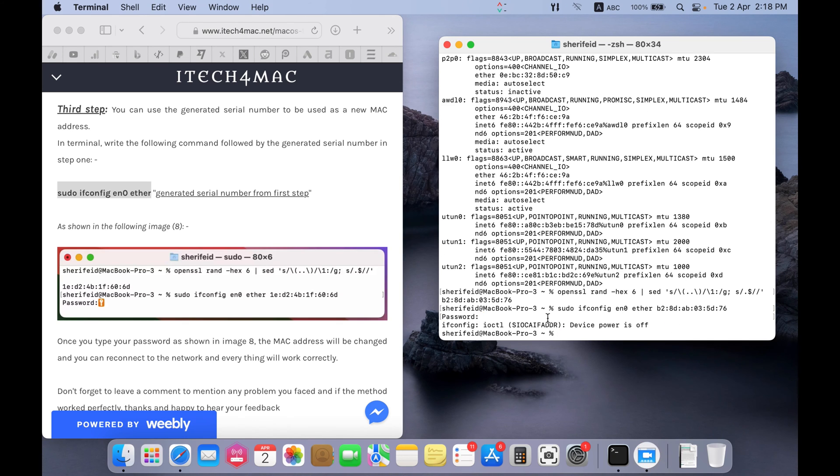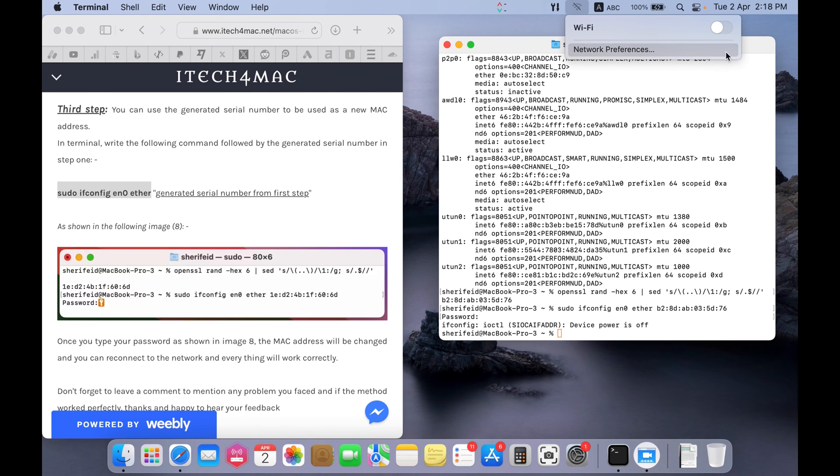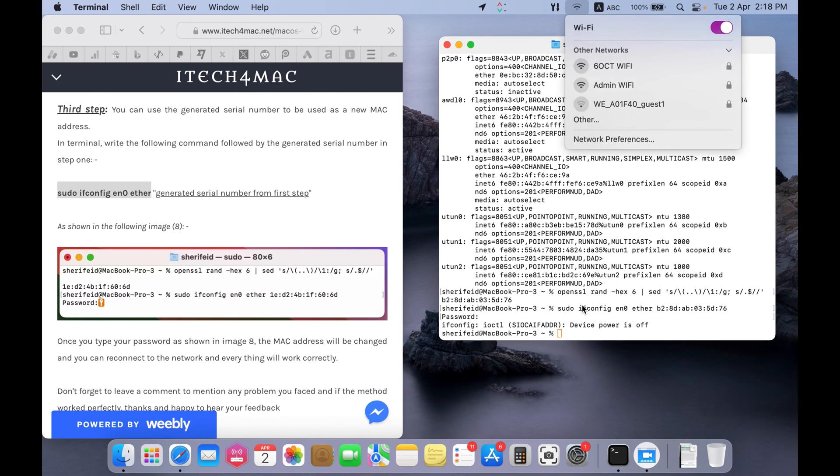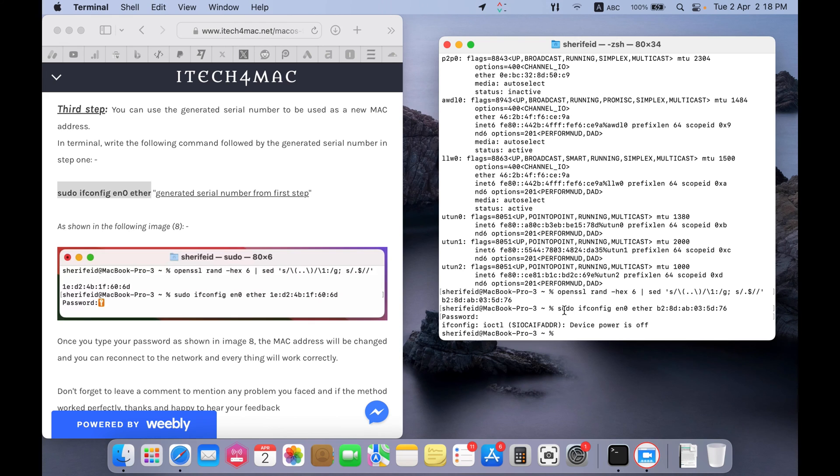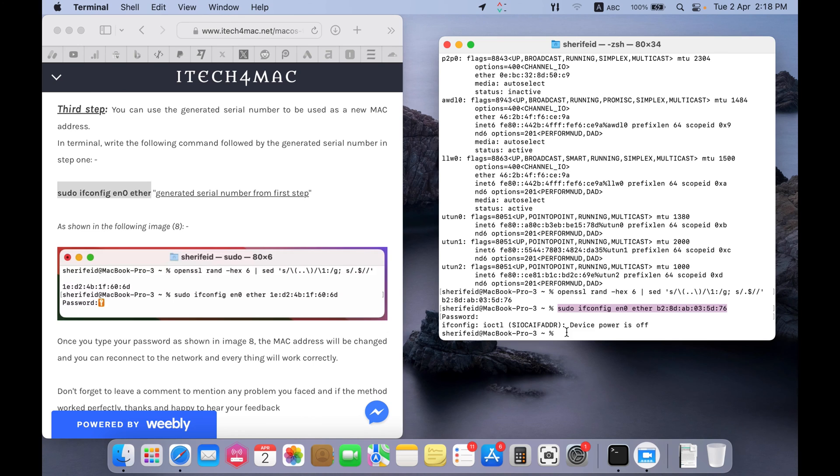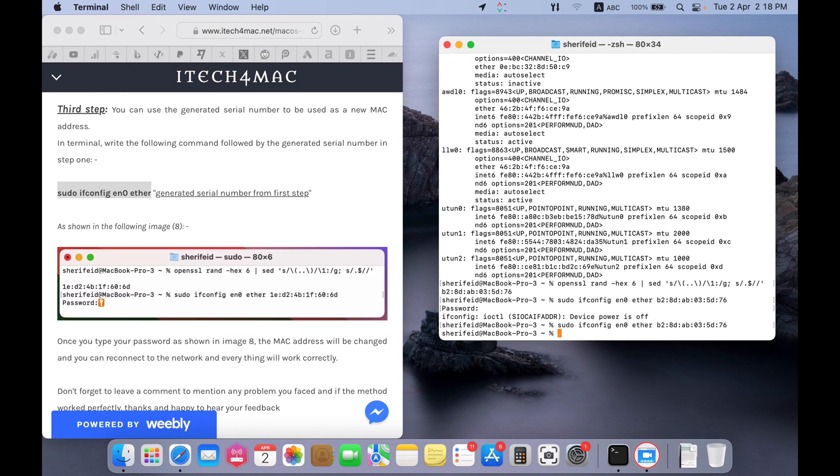Now I get a message that the Wi-Fi is turned off. So, I have to turn it on now and retype this command. And press return. Now, everything worked. And the MAC address of the network changed.